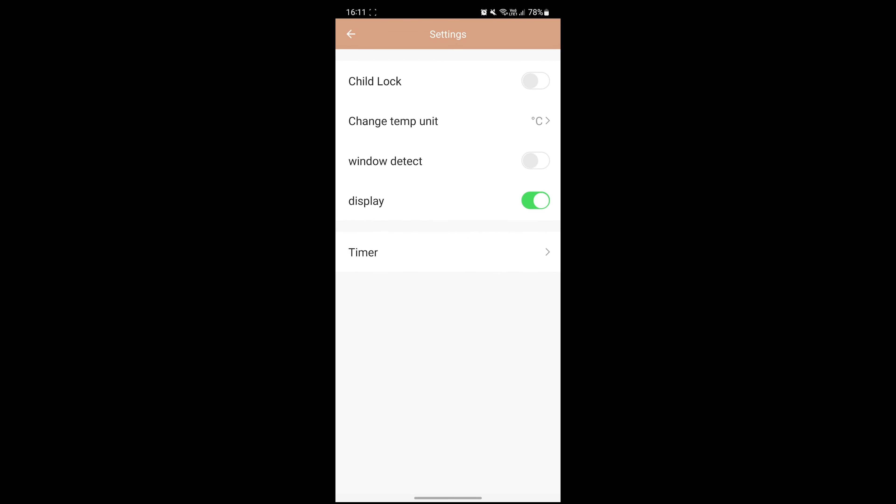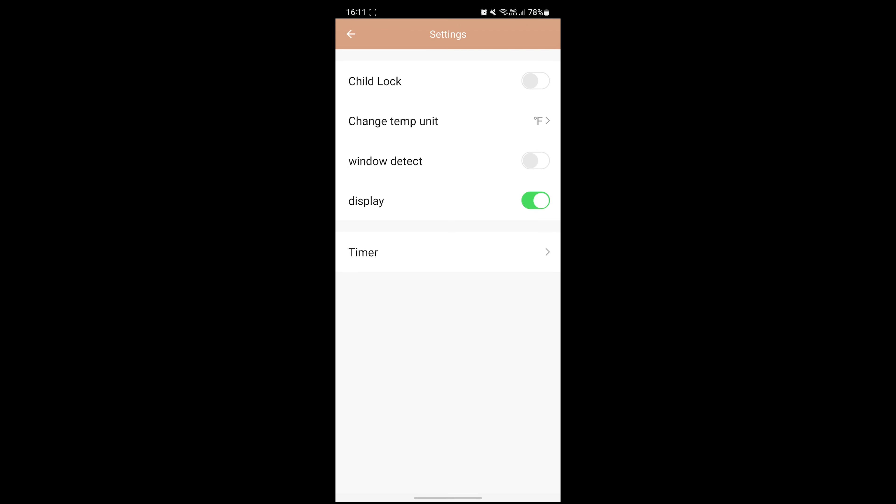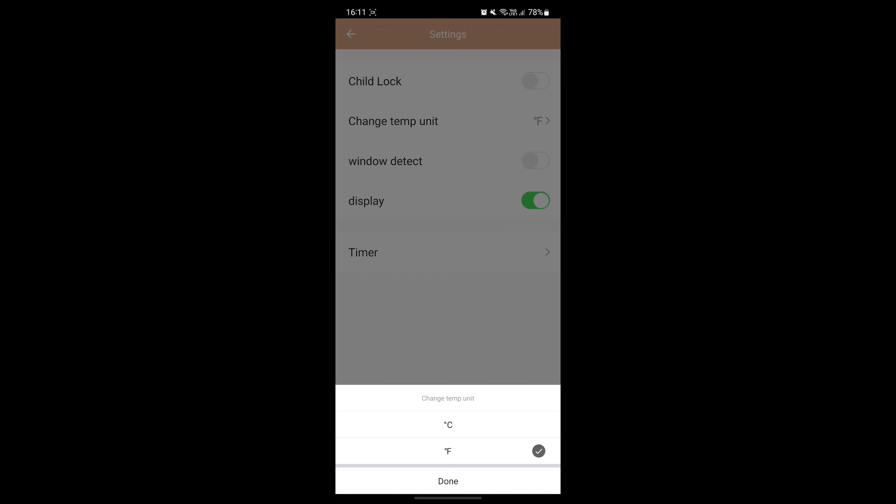Hit the change temperature unit button to pick between Celsius and Fahrenheit. This will change the units on both the app and on the bar heater screen.